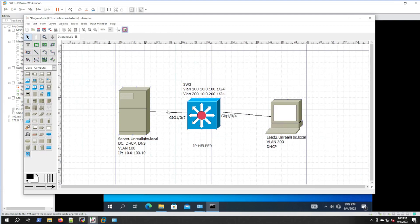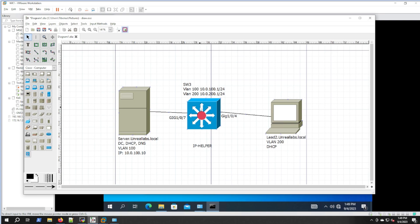Now we're in this address space of 10.0.200.1. If we configured workstation 1 with a static IP we should be able to ping that, but that's not part of the lab today.